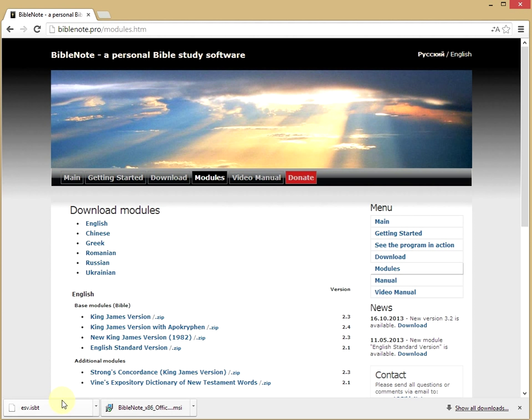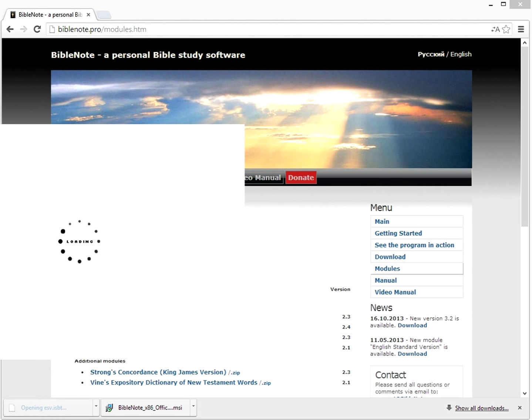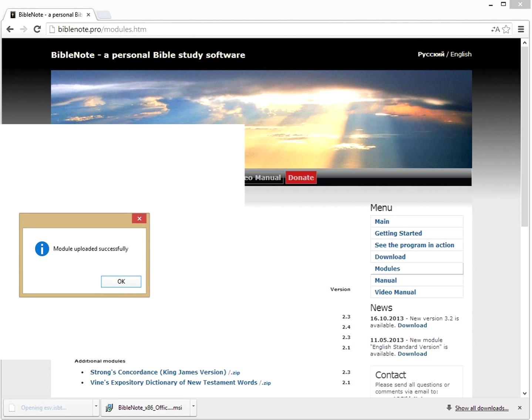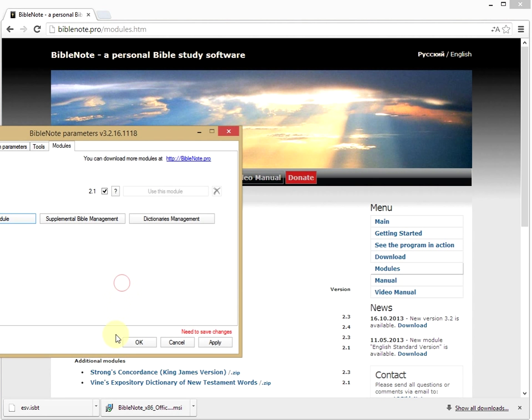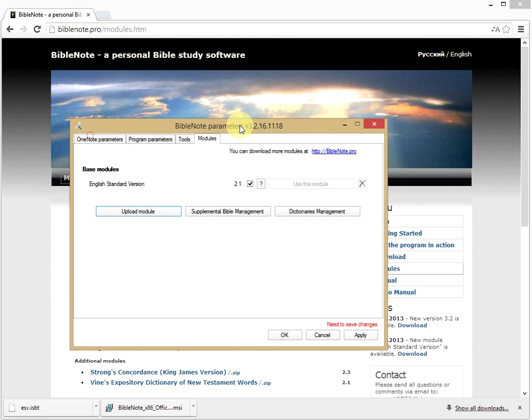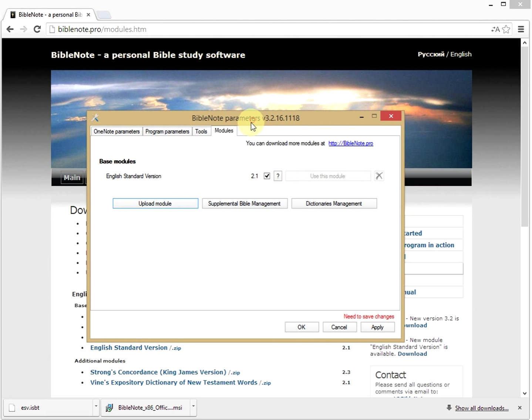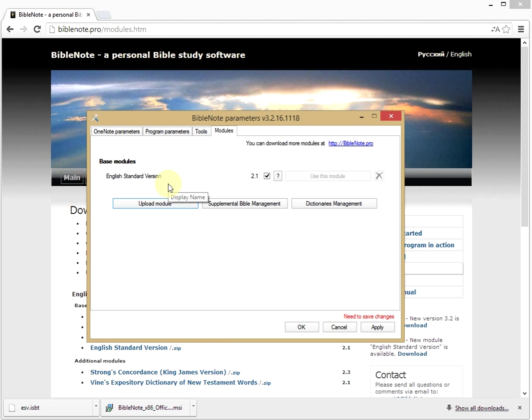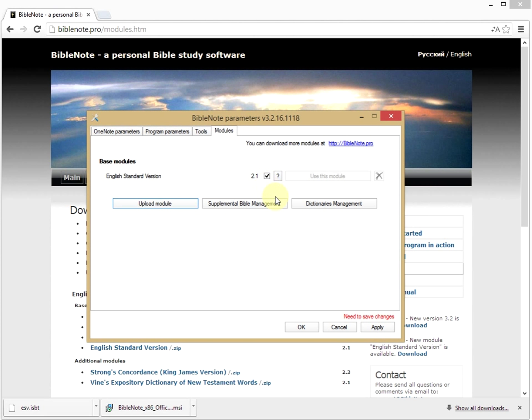After the program installs, click the module file. Click OK. The window BibleNote parameters will open. We see that the English Standard Version module is installed and activated. Click OK.